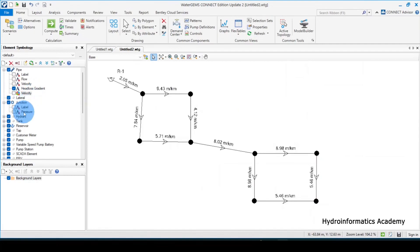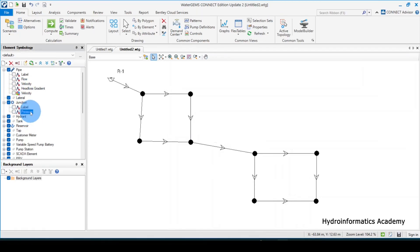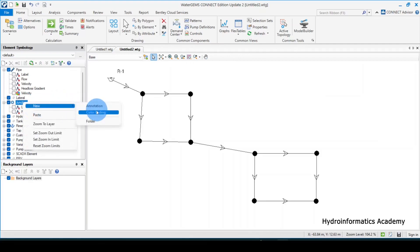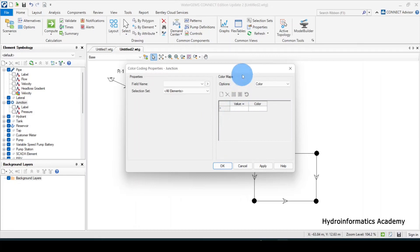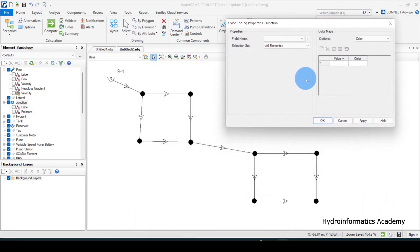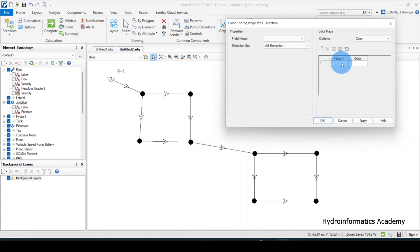You can do the same with pressure. Let me select junction, then annotation, then color coding. We'll do the same exercise with pressure. Remember, we don't want our system to have pressure less than six meters of water column. Depending on your country's standards, for my country, below six meters of water column — or 0.6 bar — is not acceptable.